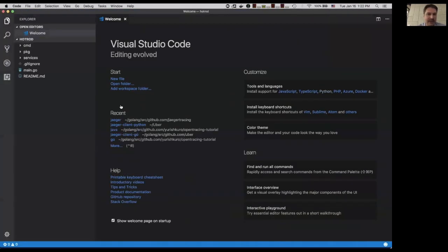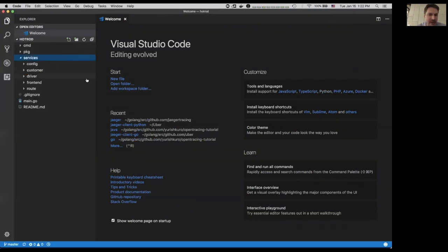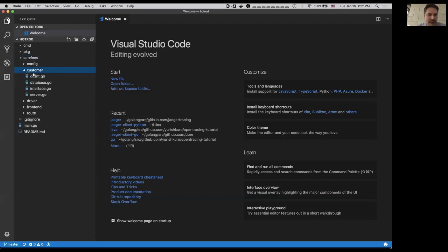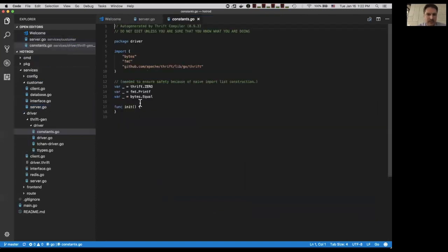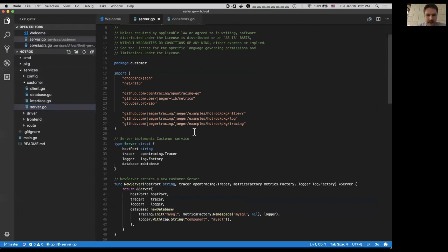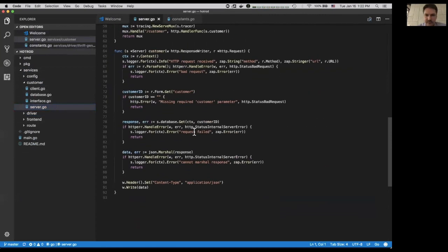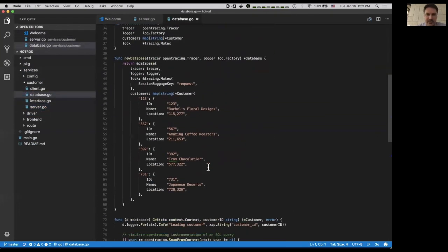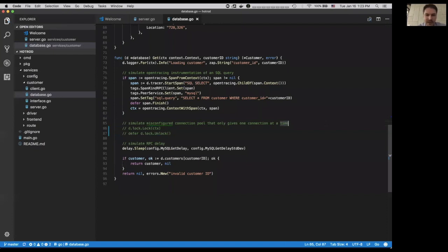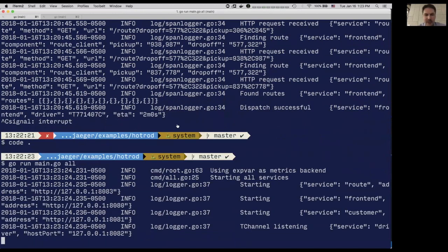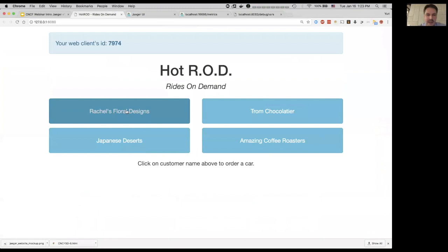Since we have time, I can actually show you a way to hack into this application and fix some of the performance issues. For example, the MySQL statement — this application is a test application, so it doesn't actually have a database; it's simulated. If we look at the database implementation, it's mocking the MySQL statement. We can see there is actually a lock taken just to simulate a misconfigured connection pool. So if we take out this lock, we will unblock the parallelism in this particular step. Let me restart the application and execute a bunch of concurrent requests.